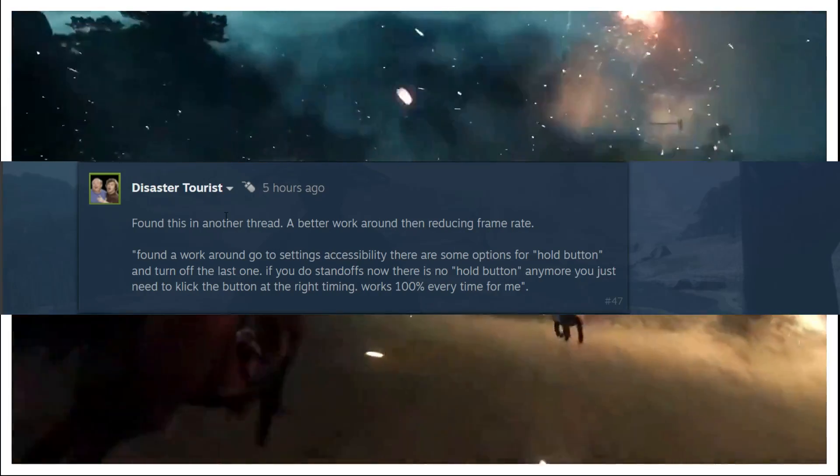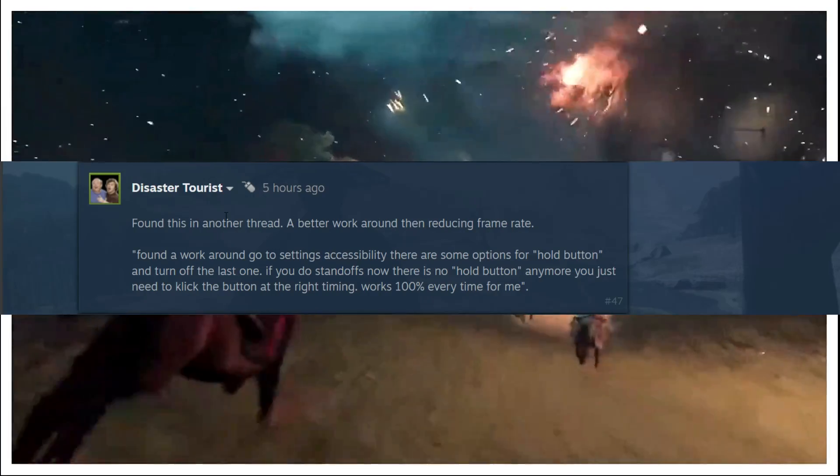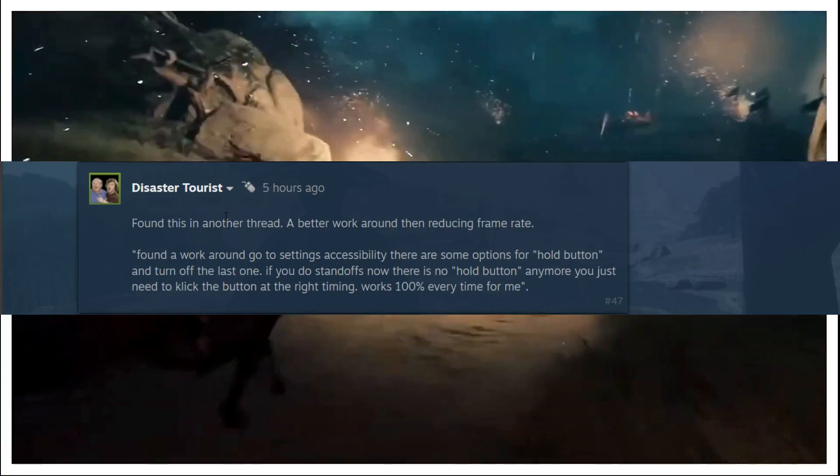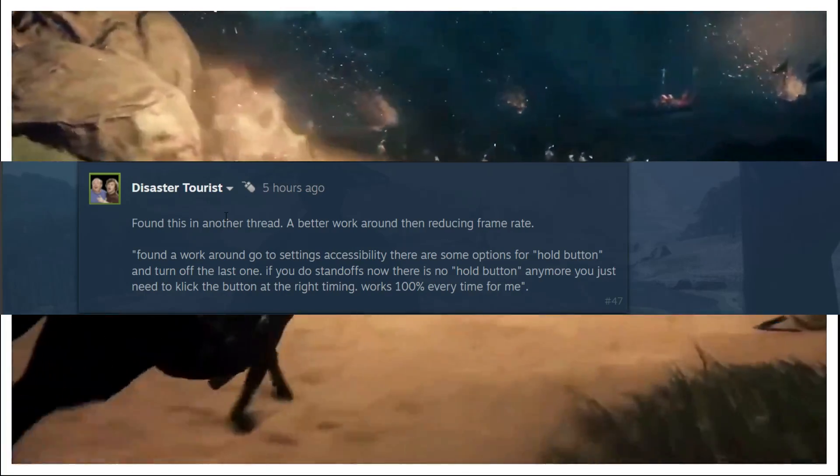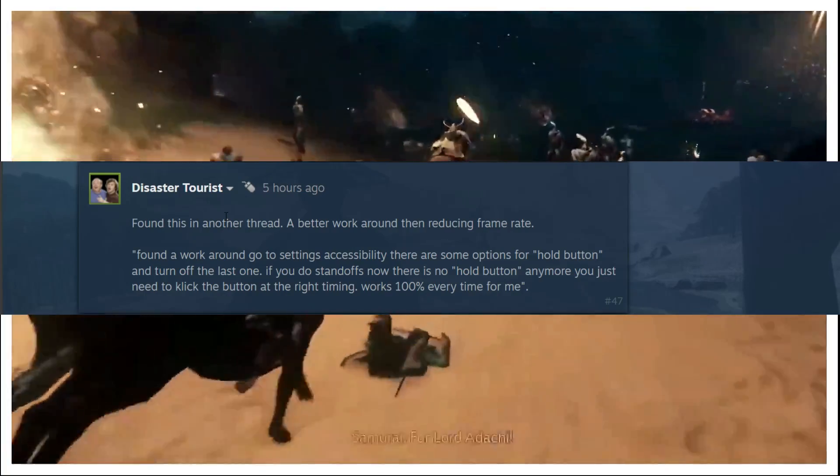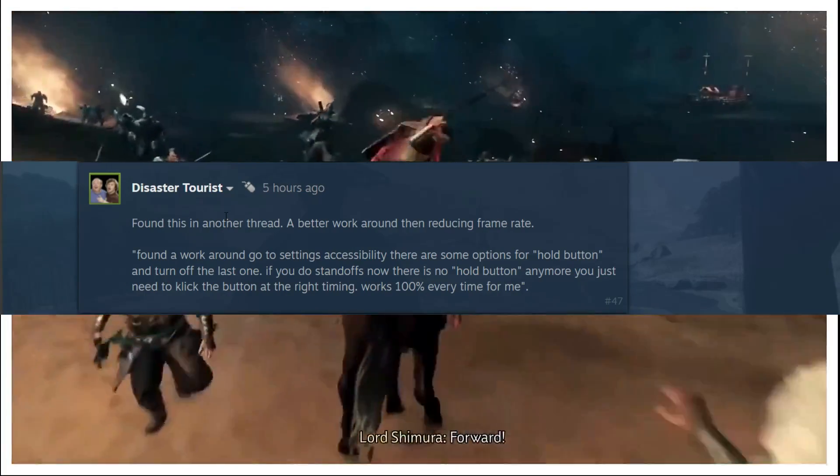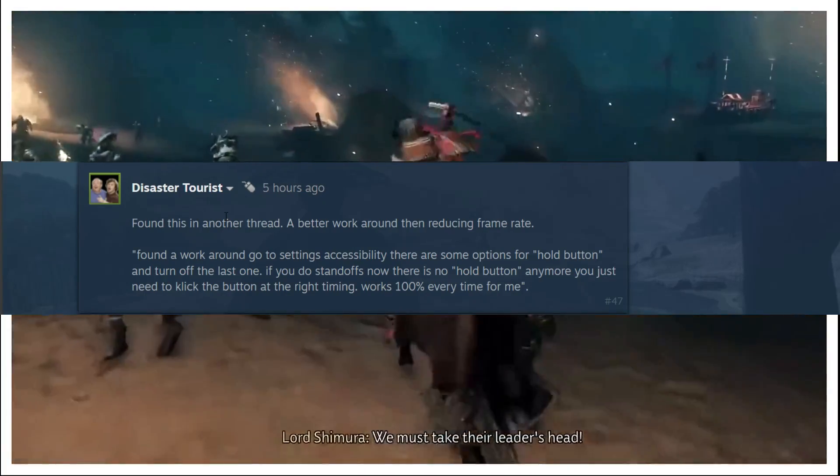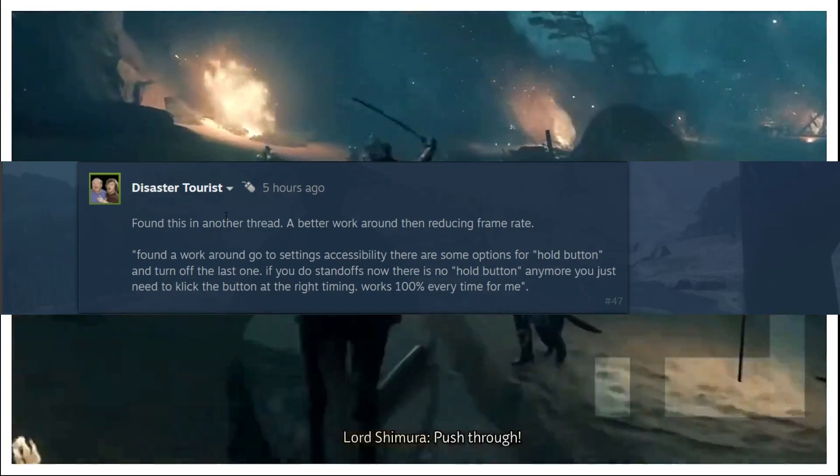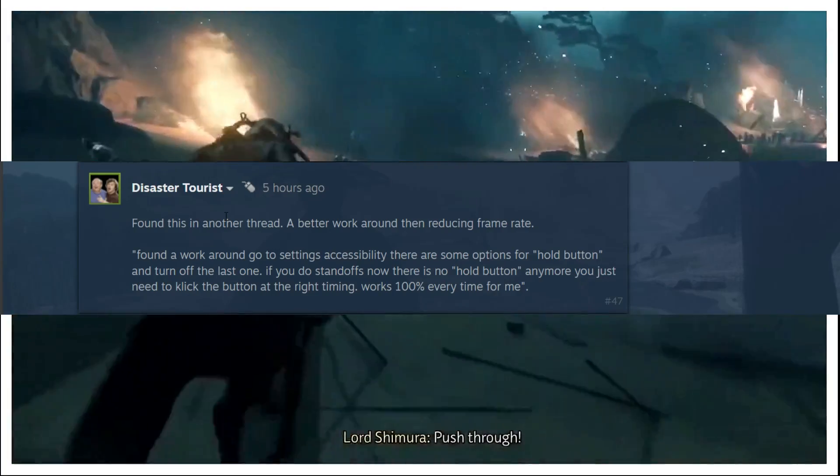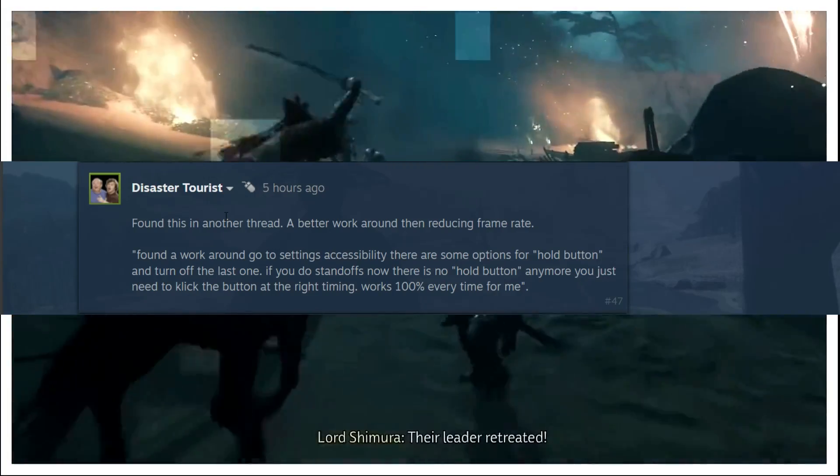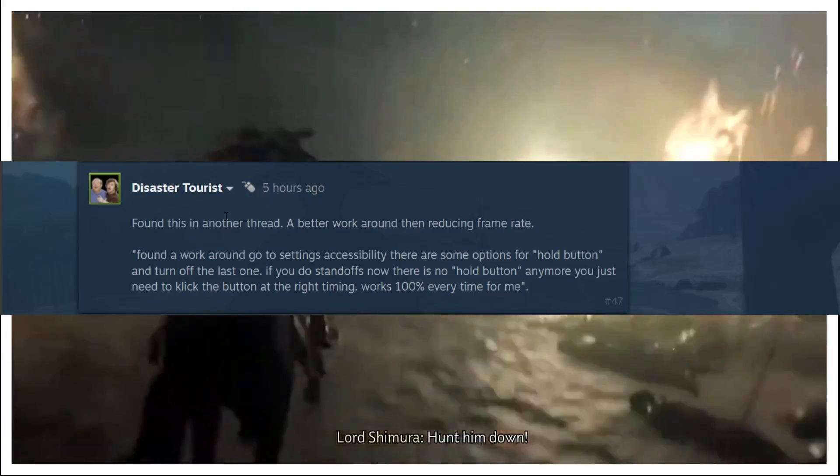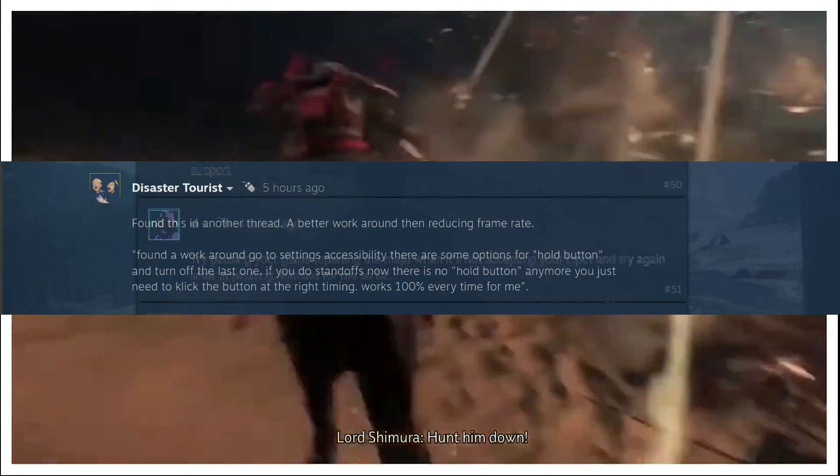You just need to click the button at the right timing, works 100% of the time for me. So according to this user you have to go to settings and then go to accessibility, and there are some options for hold button. You have to just turn off the last option and this user is saying it works fine for him. I hope it works for you as well.